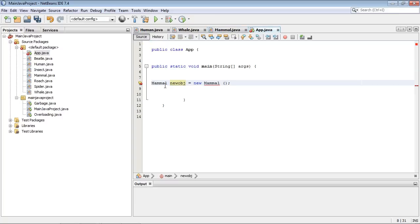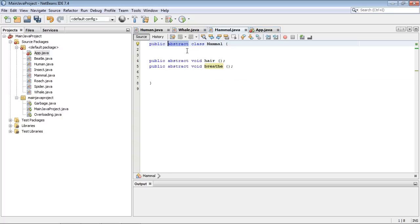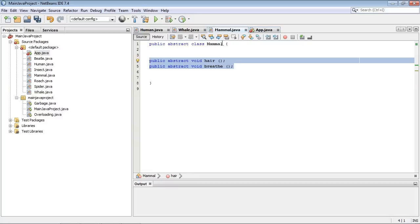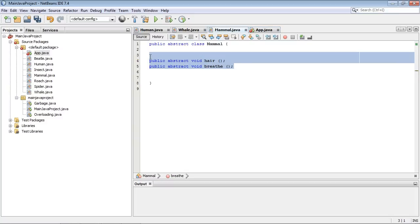You cannot instantiate or create an object off an abstract class. This prevents it. And so the compiler will complain about this. He will not allow you to do that. And that is the basic concept. When you tag a class as abstract, you cannot instantiate from it.